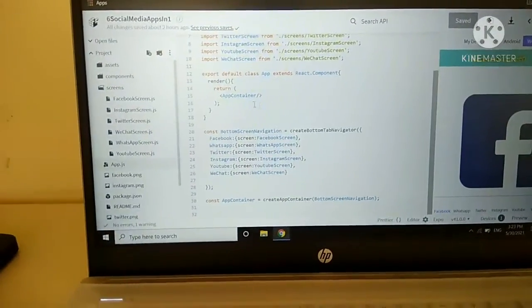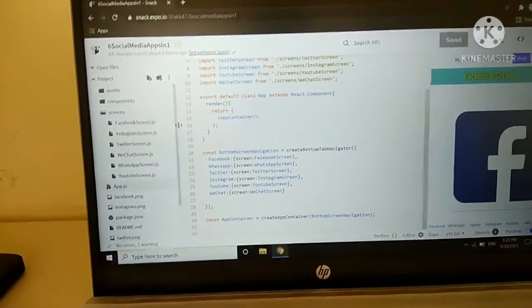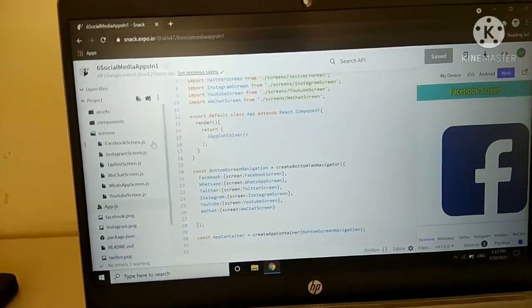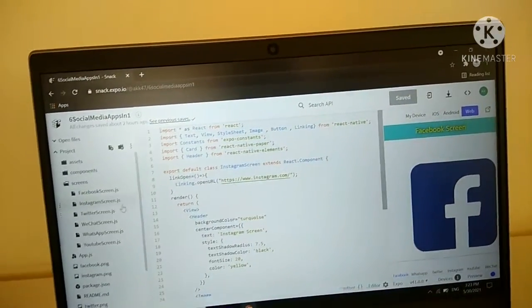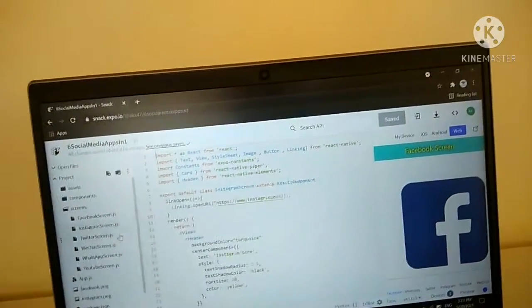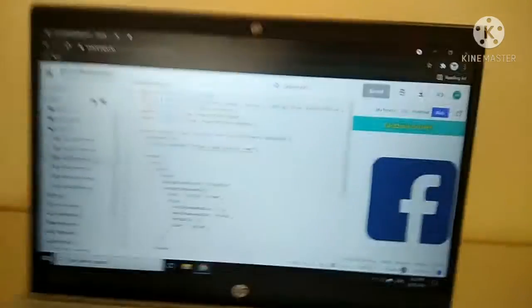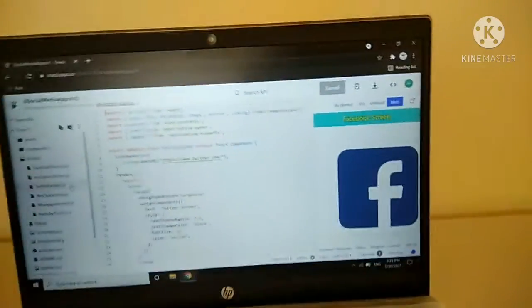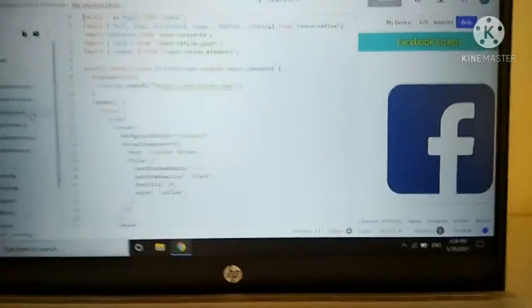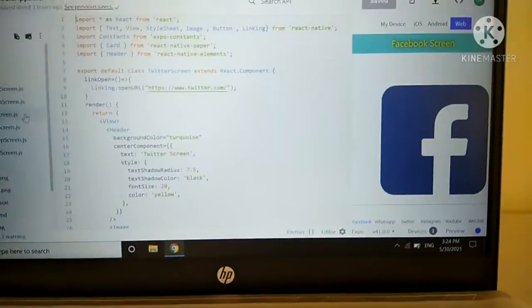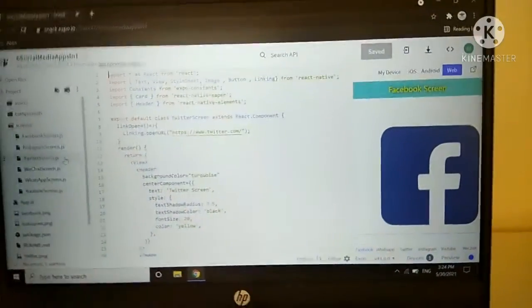As you can see here, I have created six screens, one for each app: Facebook, Instagram, Twitter, WhatsApp, YouTube, and WeChat.